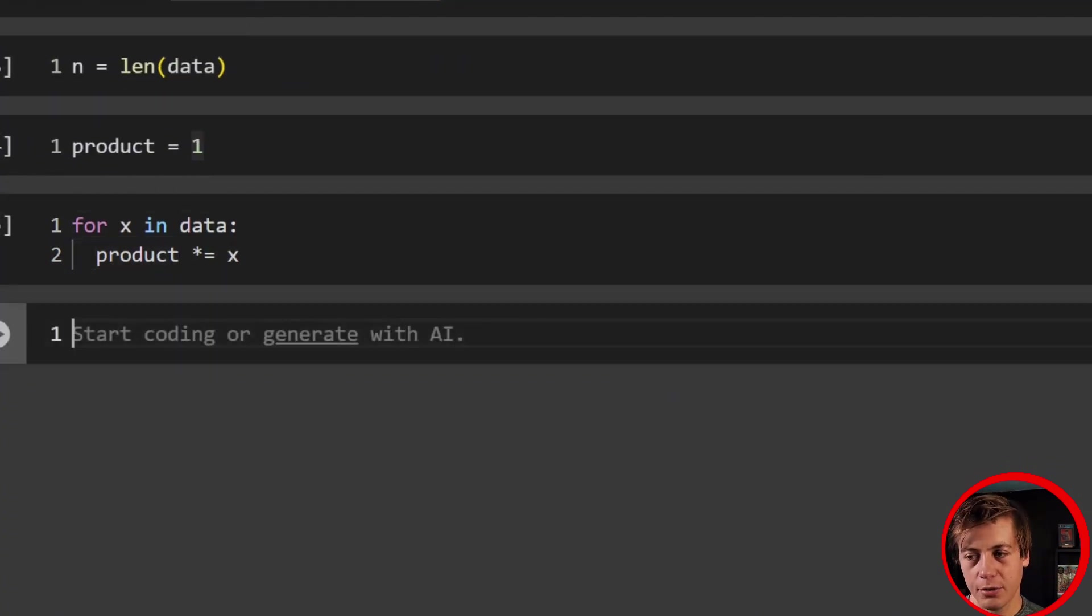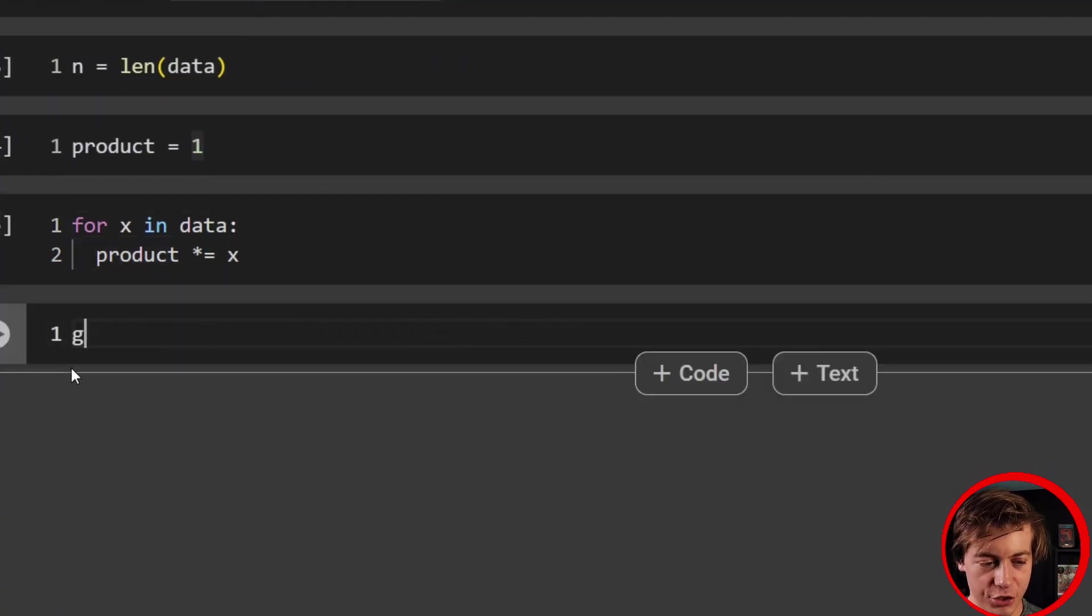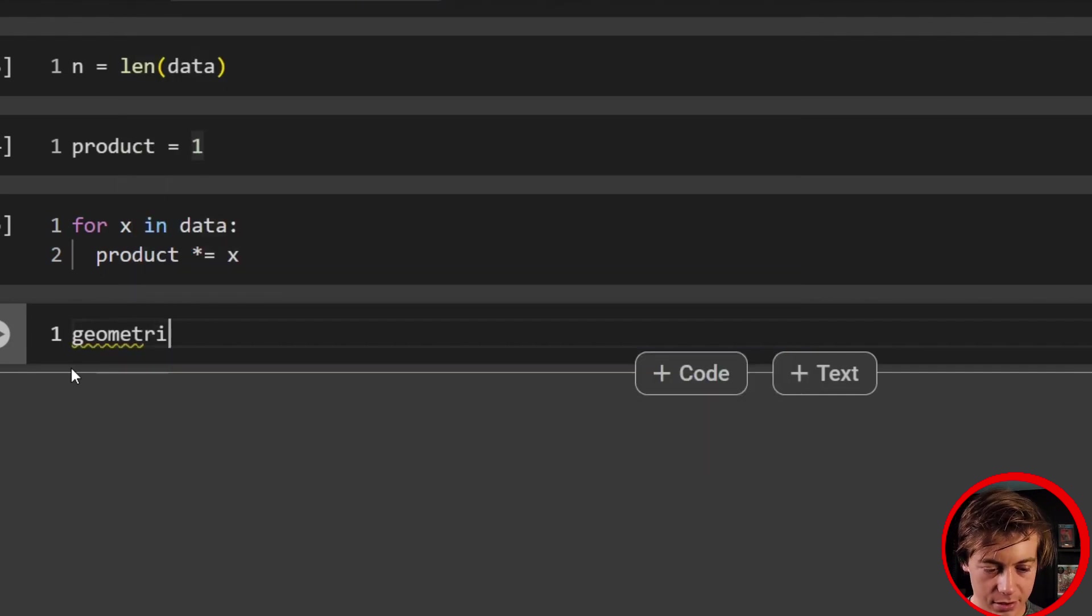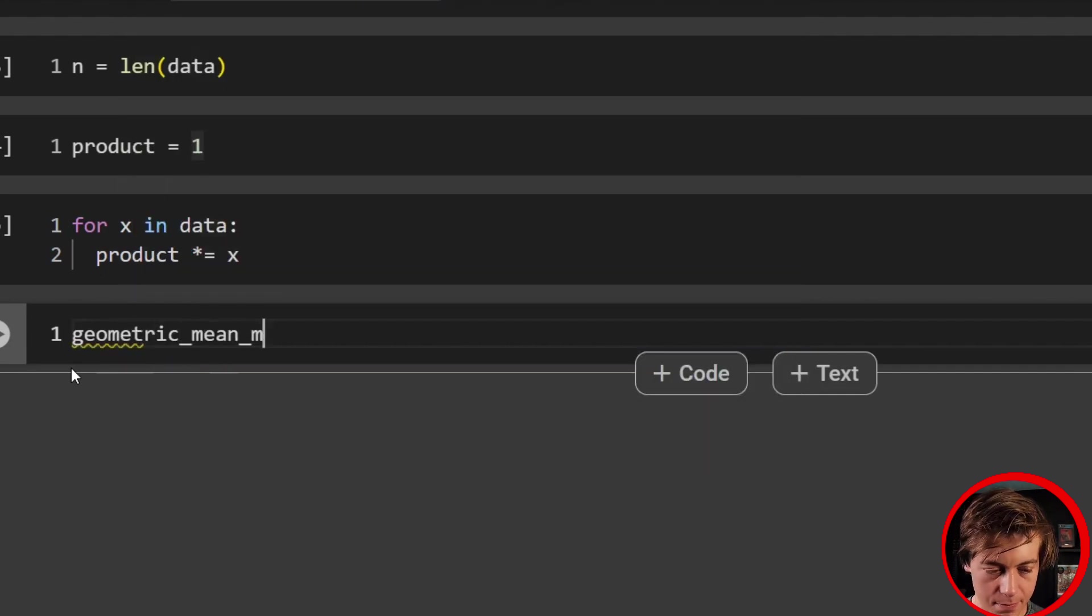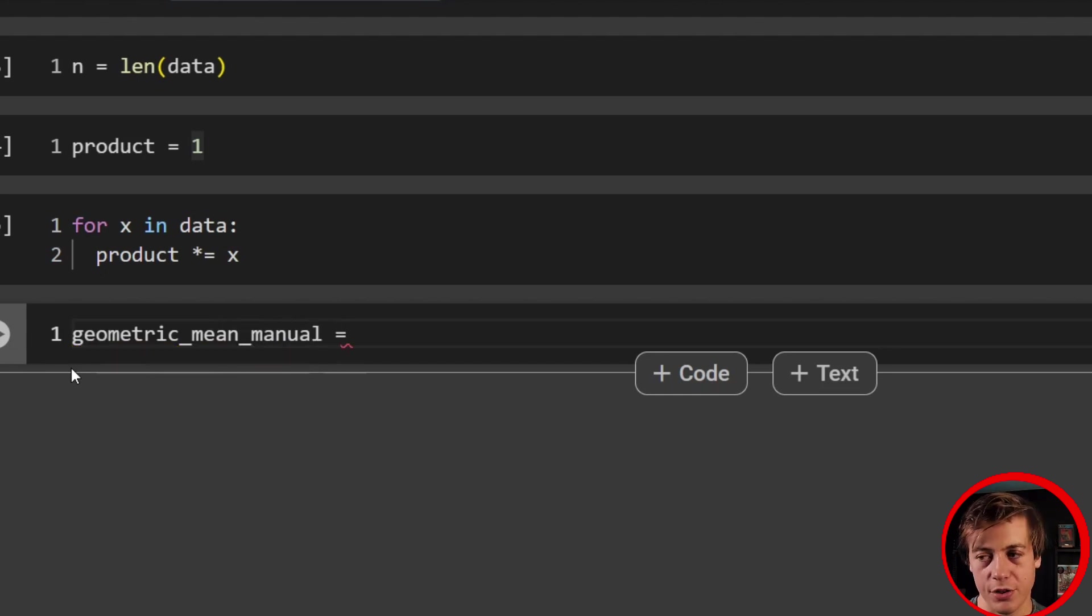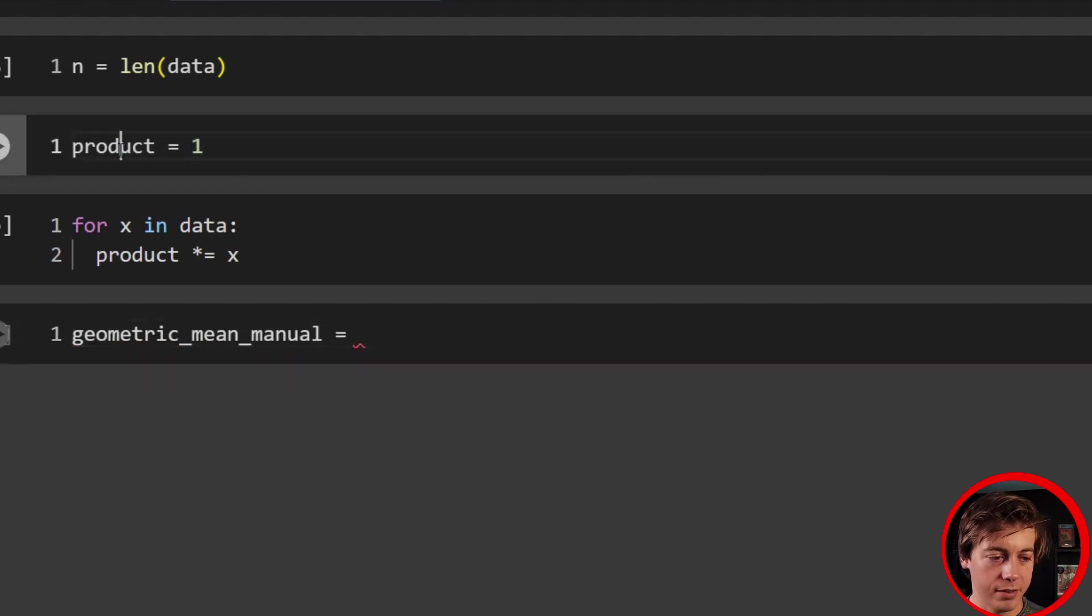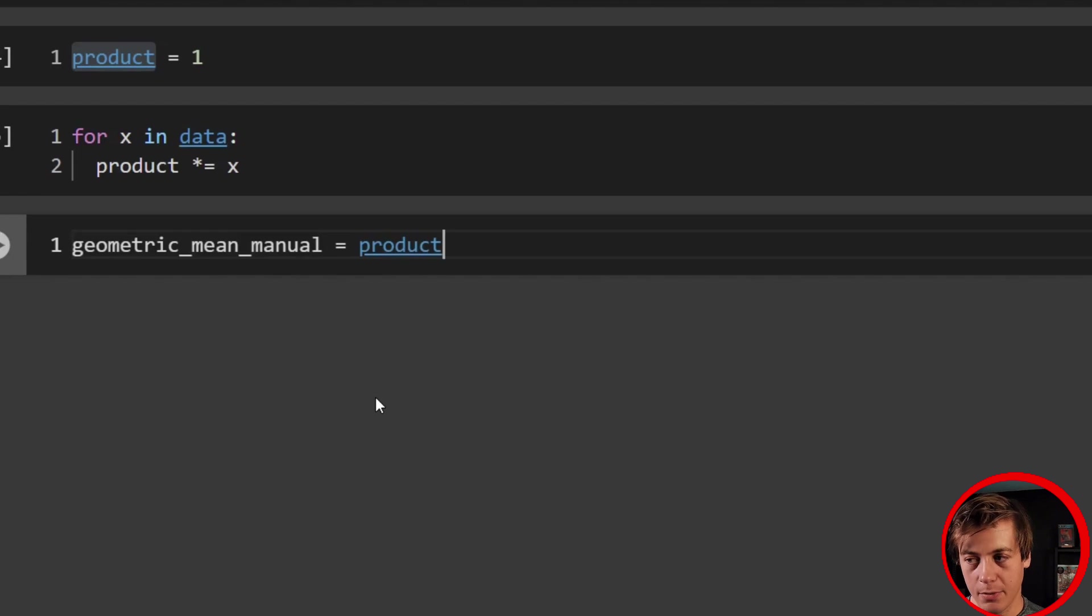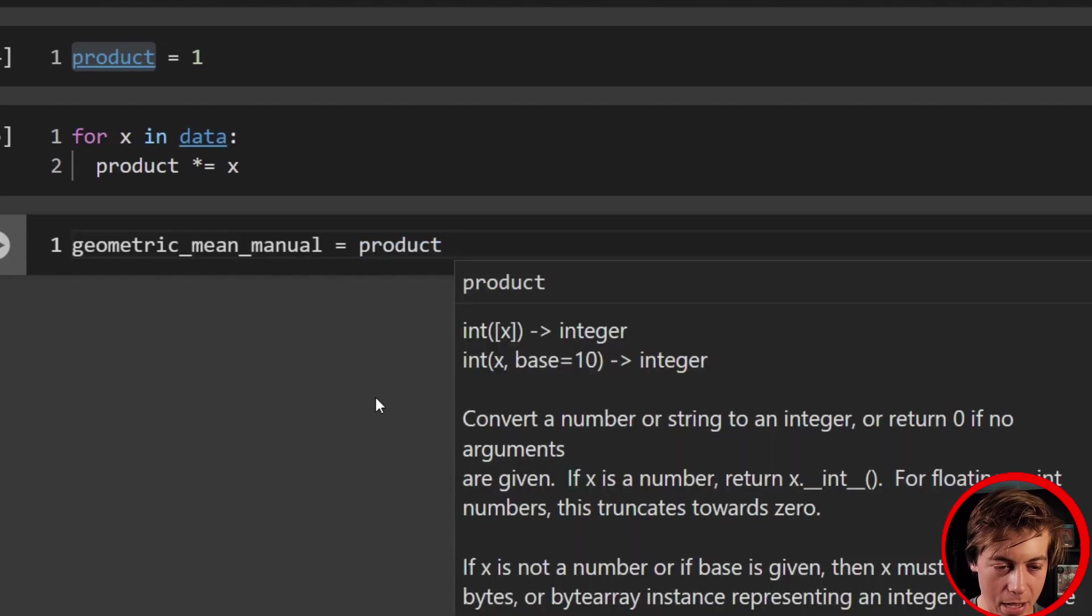Then what we're going to have to do next is set up our geometric mean. So geometric_mean_manual. And we essentially set our equation. So we have our product, which is that center piece, and then we're going to raise this to a power.